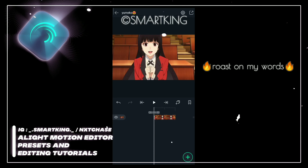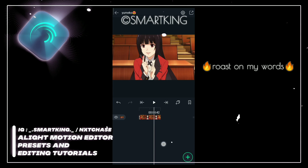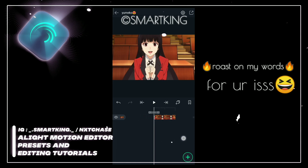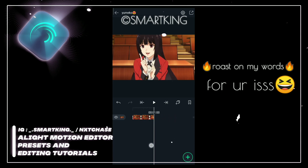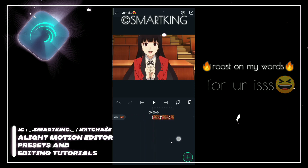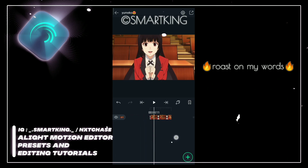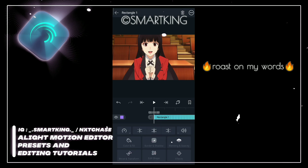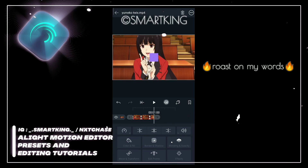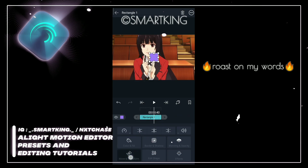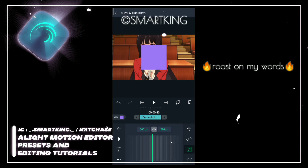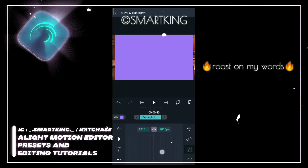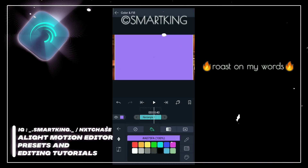Third tip: if your footage isn't looking that good for your eyes, adding black bars will make it look cinematic — it will look a lot better than the original footage. To add black bars, go to shapes, select a square shape, increase the value, and change the color to black.